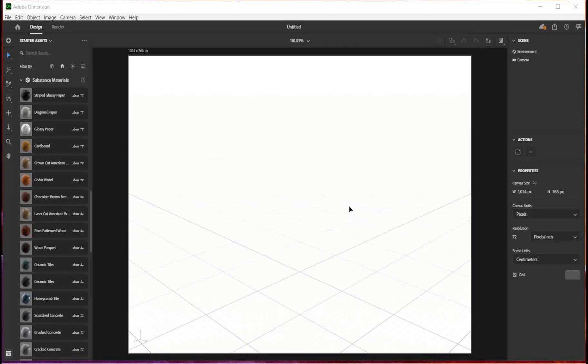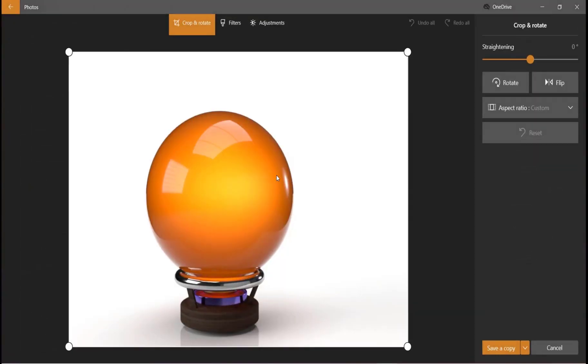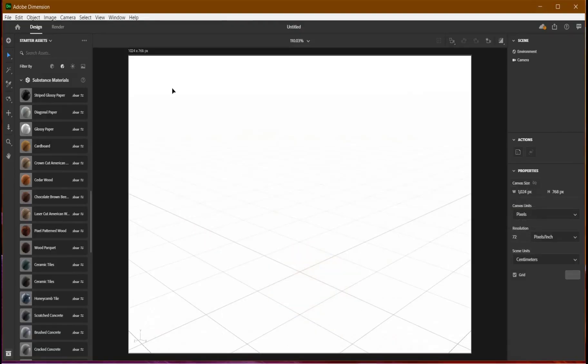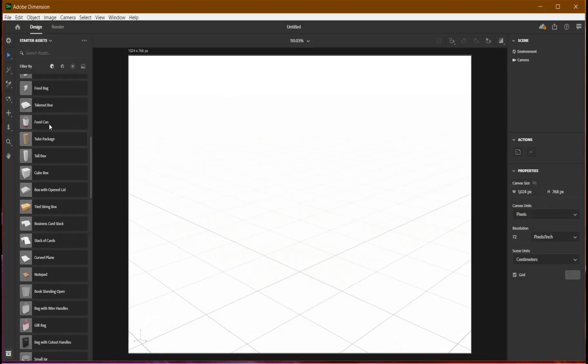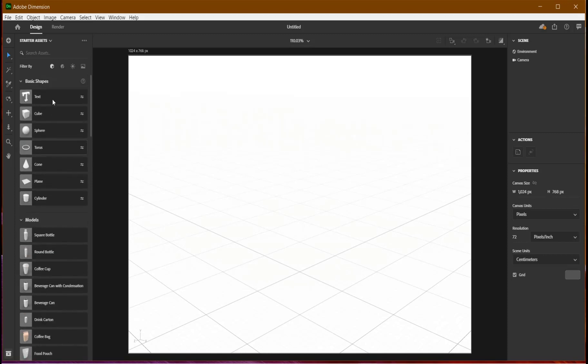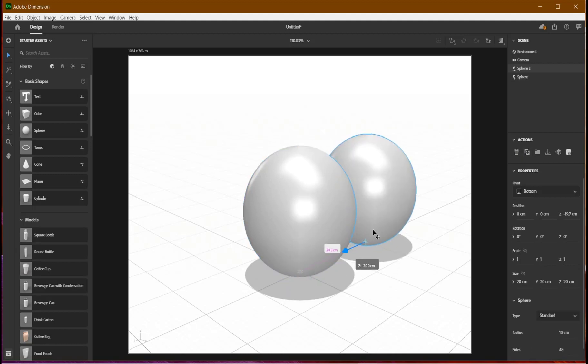Okay guys, today we'll be modeling a crystal orb in Adobe Dimension. Let me show you an example of what we're going to model. Let's get started right now. I'm going to use a sphere for our basic shape, then I'll duplicate that and push it aside for now.